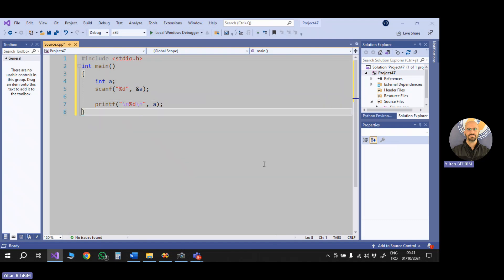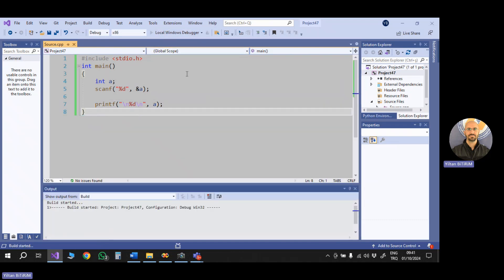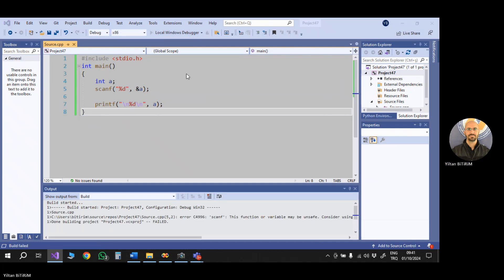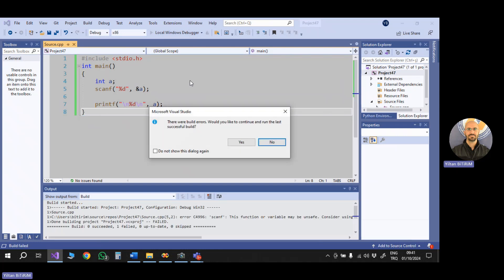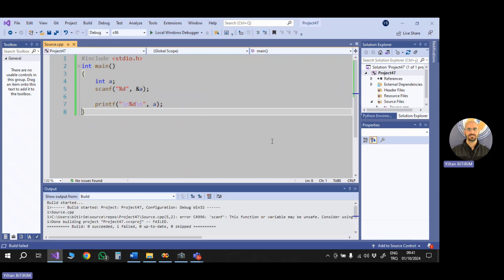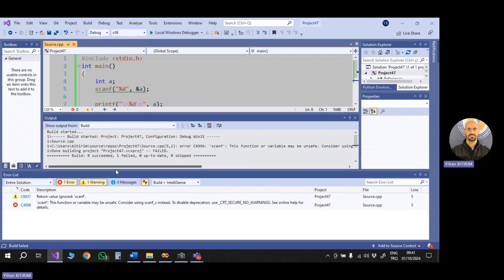When I run the project, so you will see that we have build errors, and when I check it, you will see that return value ignore scanf, scanf this function or whatever may be unsafe, and so on. So let's remove this. How we can do that?